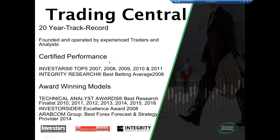Trading Central is a leading investment research provider for financial market professionals. Our technical strategies cover equity index, forex, commodities, and fixed income markets — technical analysis is our core business. Our award-winning methodology is backed by time-tested indicators, and our chartist and mathematical approaches match requirements of various investment styles from intraday trading to swing trading and long-term investing. Over 150 leading financial institutions in over 45 countries rely on our technical analysis expertise.